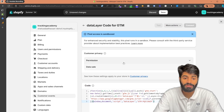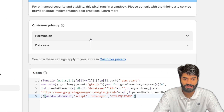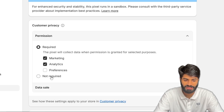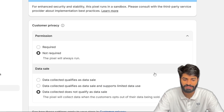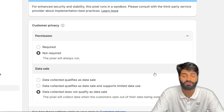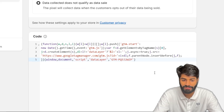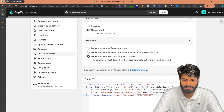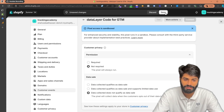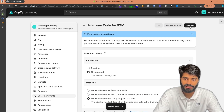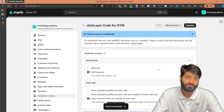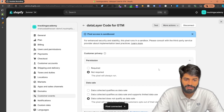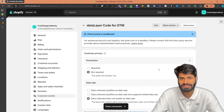You have to be really careful about these settings. Make sure that your permissions are set to Not Required and your data sale is set to 'Data Selected Does Not Qualify as Data Sales.' Once you have done all of these things, click on the Save button on the top and then click on Connect. This will connect the Google Tag Manager container with this customer pixel.